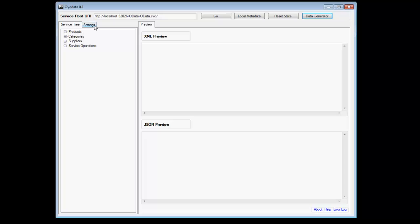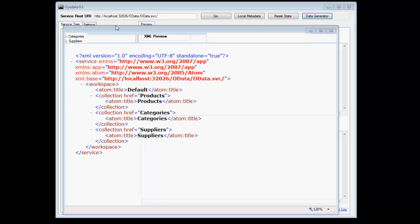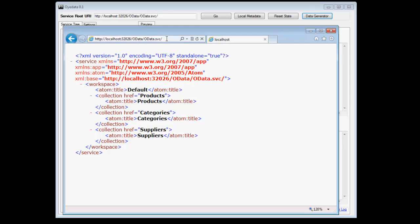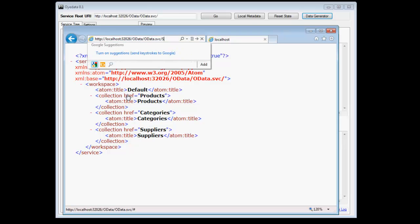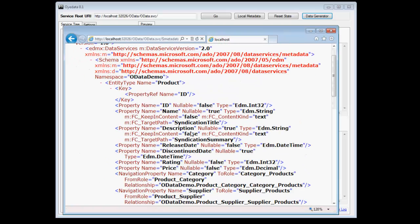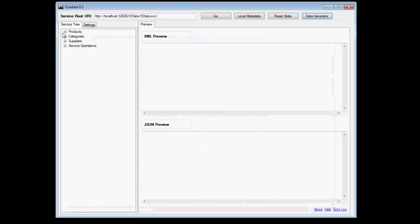Now let's see how a metadata document looks like before we go any further. So here, this is the service root URI which we provided to OData. Here you see three different types of feeds and the metadata document is available at the dollar metadata relative URI to the service root URI. So as part of the analysis, OData would retrieve this document, analyze it and create that request tree.